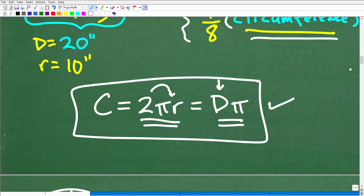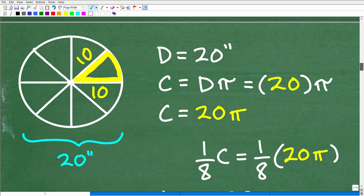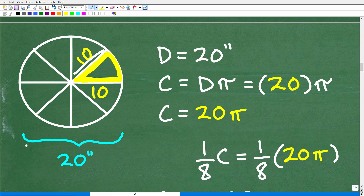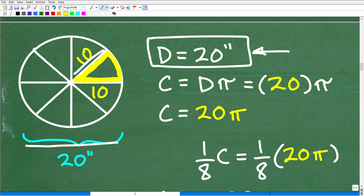Let's use the formulas to figure out what the circumference is. The radius is 10, and the diameter is 20 inches. We'll use the diameter: the circumference is going to be the diameter times π, which is just 20 times π. So the circumference is 20π inches exactly.